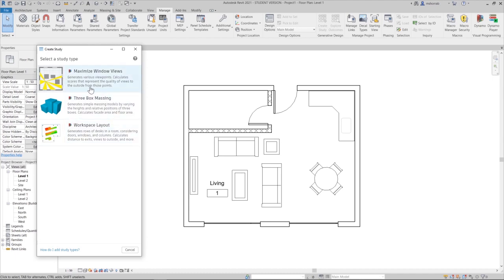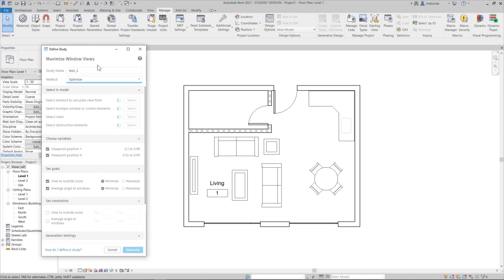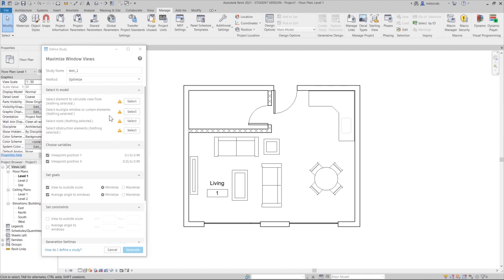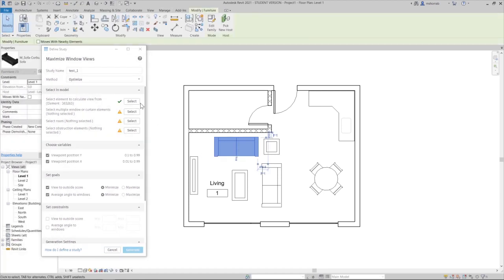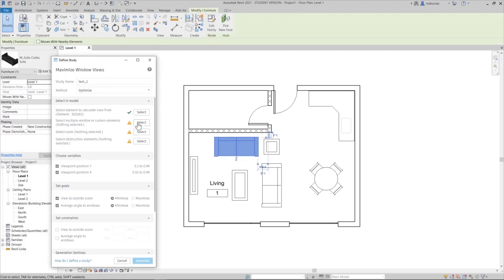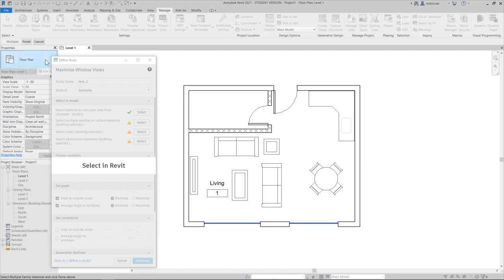I open the study, call it 'Test One,' and click OK. It loads some inputs I need to fill in. For example, let's select this sofa, then OK. Now let's select the windows — the type of windows that we have.